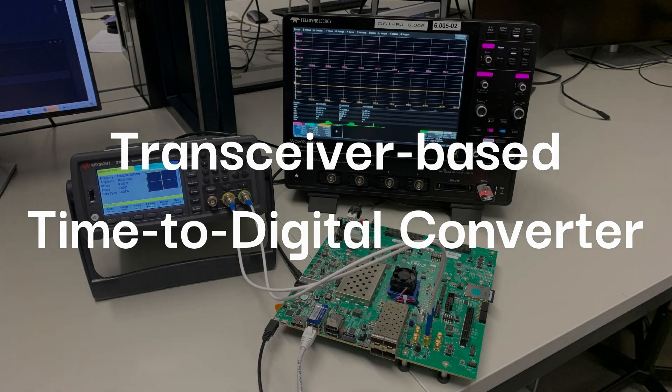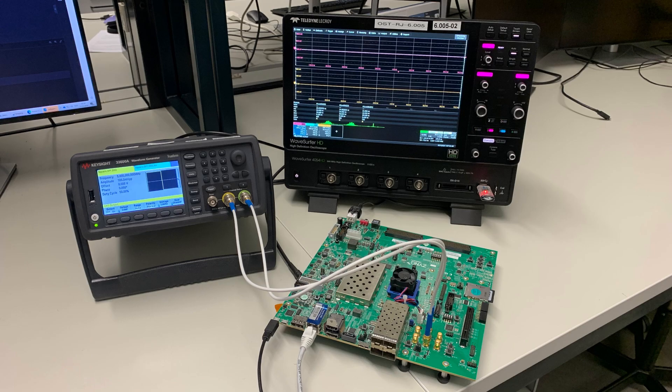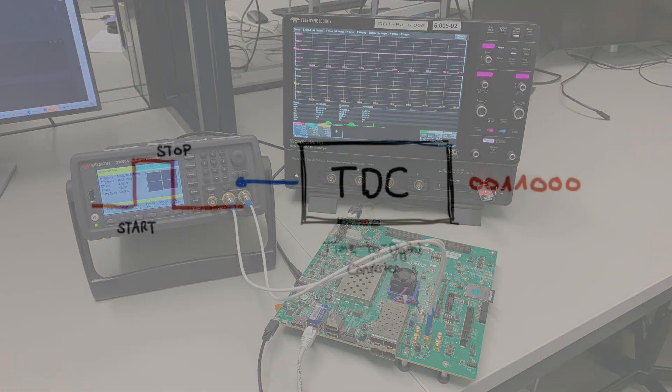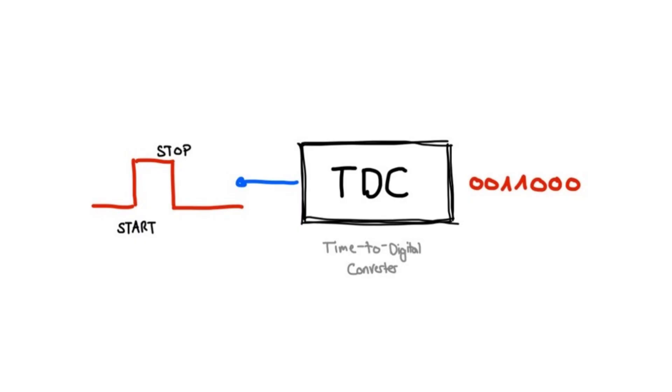Precise measurement of small time intervals is crucial in various fields. For example, in just one picosecond, light travels 0.3mm. To measure these brief intervals, a time-to-digital converter is required to convert time intervals into digital signals.